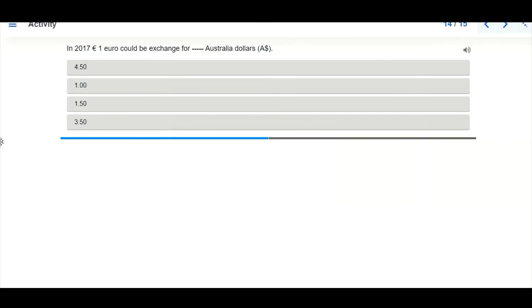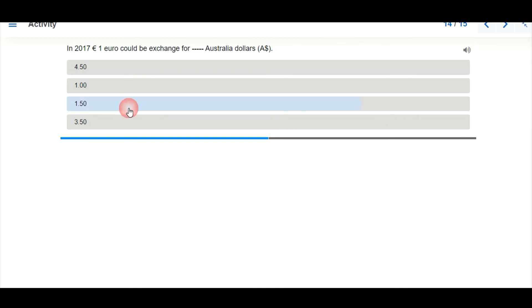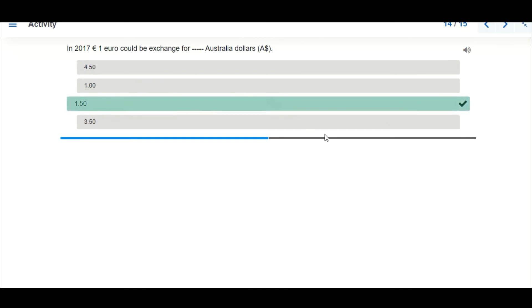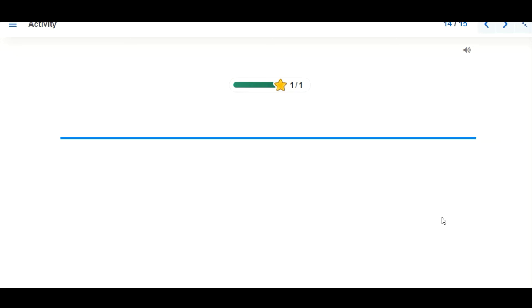For our activity, based on our previous example, in 2017 one euro could be exchanged for 1.5 Australian dollars — let's check — yes, that's correct. That takes us to the end of the class. Please subscribe to our channel at www.edubbey.com for the full interactive content of this class. Thanks for listening.